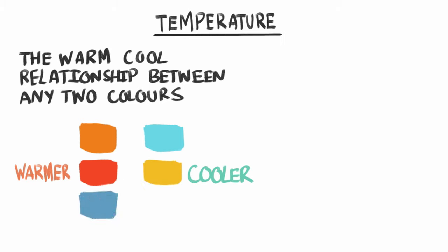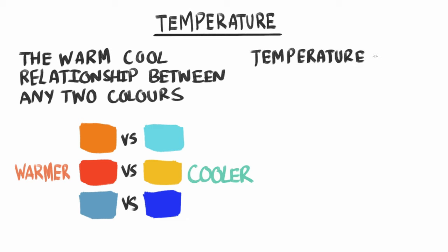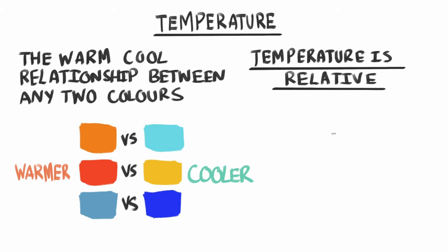So when I'm looking at colours, I'm mostly asking myself what is the temperature relationship between these two colours? This helps me pick colours faster. So if my light source is warm, then most likely my shadows will be cool. That gives me an idea of where I should be moving on the colour wheel.